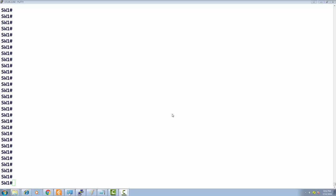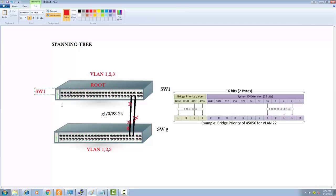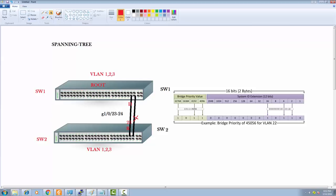Consider a scenario where Switch 1 is the root. The Uplink Fast feature has to be applied on a switch which has a minimum of one blocked port. It is never applied on the root bridge. We'll compare this to Backbone Fast later — that feature is quite similar but distinct.